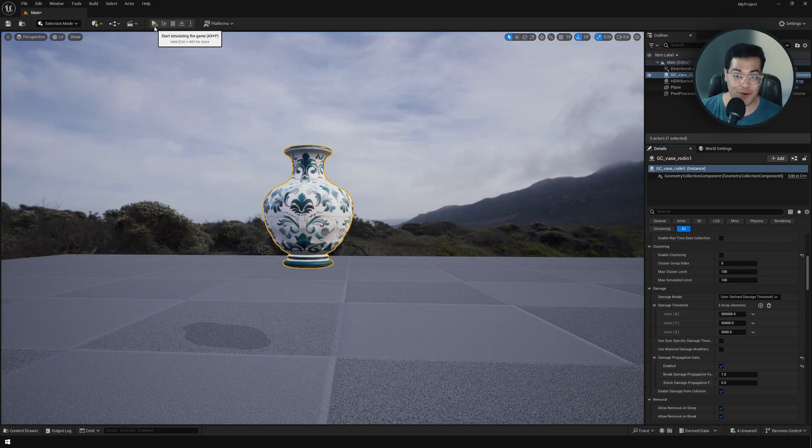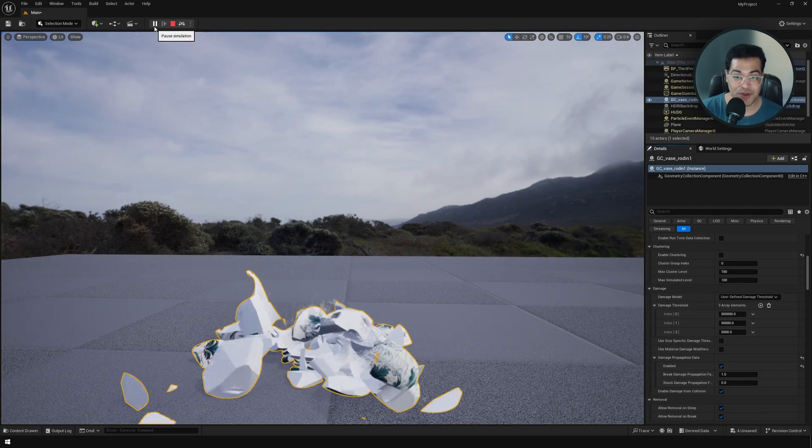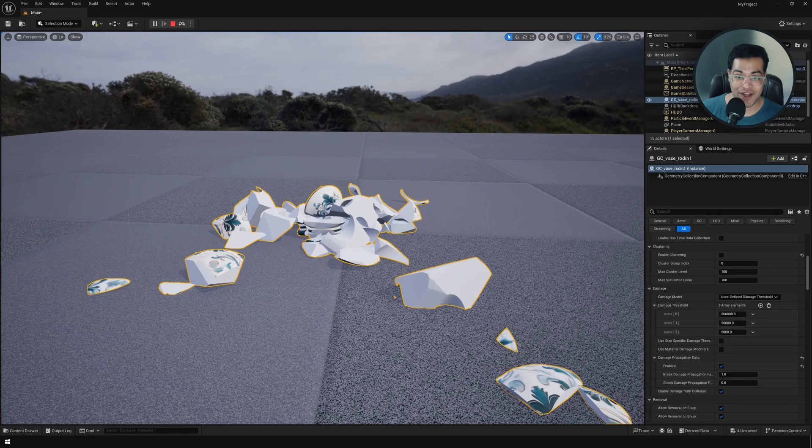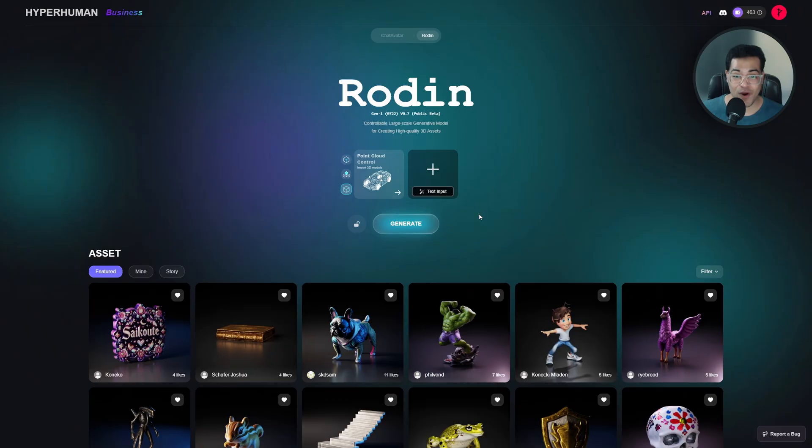In this video we are going to learn how to shatter objects in UE5. We are going to use cell fracture with chaos rigid body physics. Now for this video I wanted to do something different.